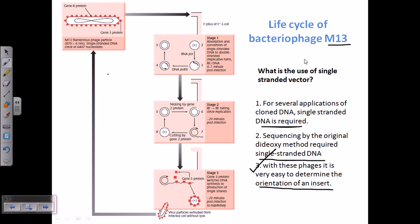So how can we get this single-stranded vector? The M13 phage particles are such a type of particles that can give us single-stranded vectors. As we can see in this picture, this is a picture of the M13 filamentous phage — they are also called filamentous phage. Inside the phage particle, there is a DNA which is single-stranded in nature, and it is covered by a capsid containing the gene 8 protein.